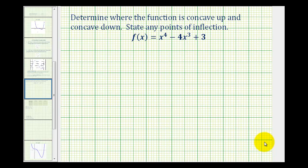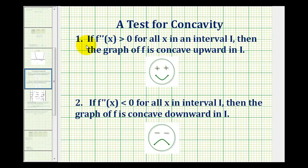In this example, we want to determine where or on what intervals a function is concave up and concave down, as well as state any points of inflection. Let's start with a quick review of concavity. If the second derivative is positive on an interval, then a function is concave up.